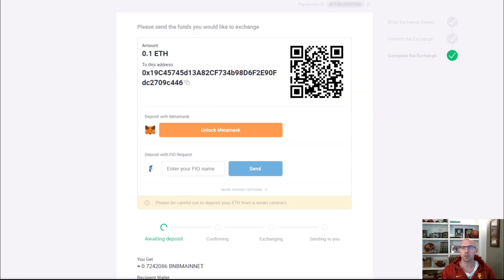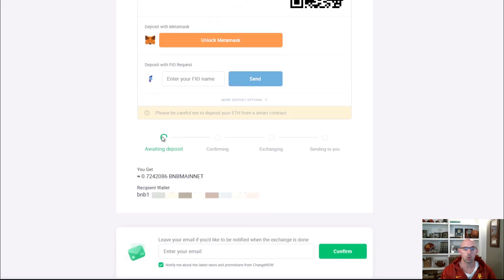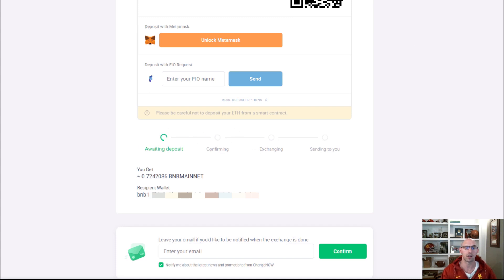I unlocked my MetaMask wallet, and this is where we're actually going to be sending our Ethereum. You can do it through MetaMask. Once it's done confirming, which should take about 10 minutes or less, it's really quick.